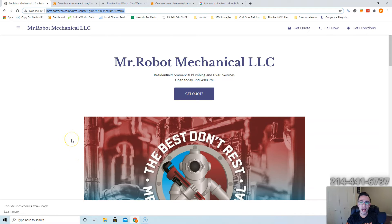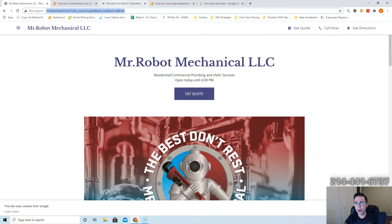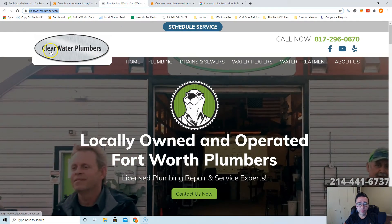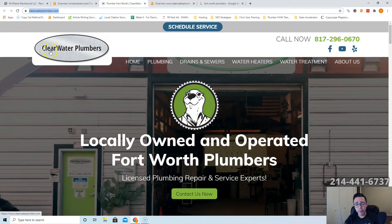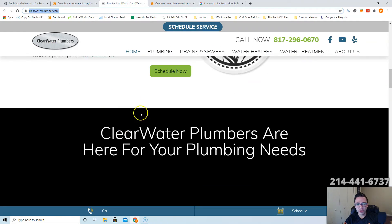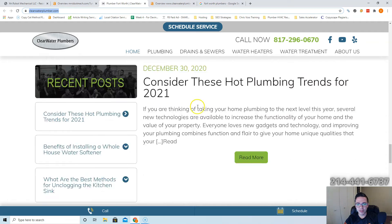But they also want to make sure that you have more content than your competitors, so that when somebody does go to your website you can answer all their questions and you're the final article they have to look at. So your main competitor is Clearwater Plumbers, and you can see how much content they have here. They probably have about 700 words on their page.